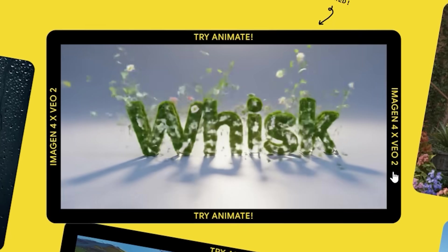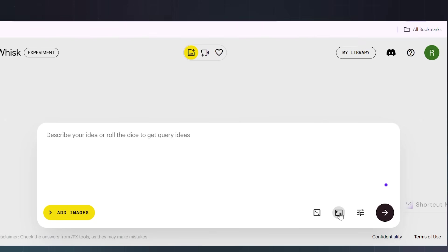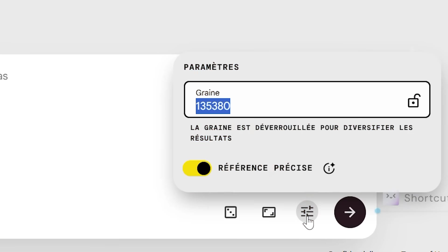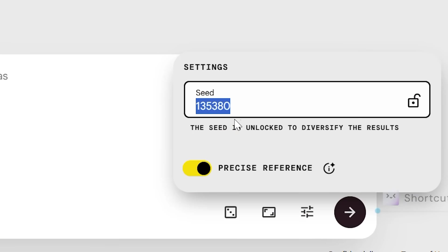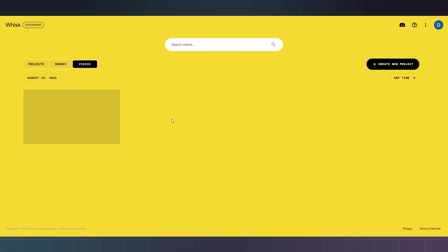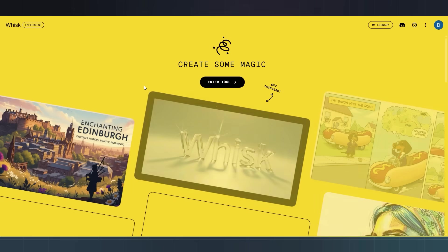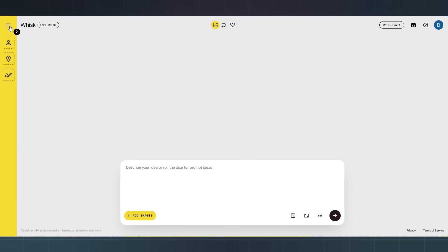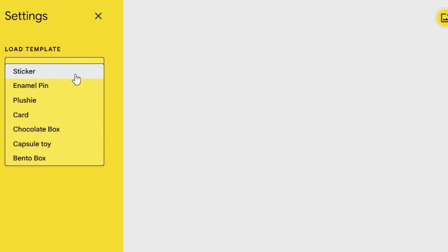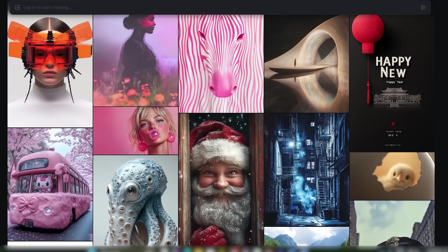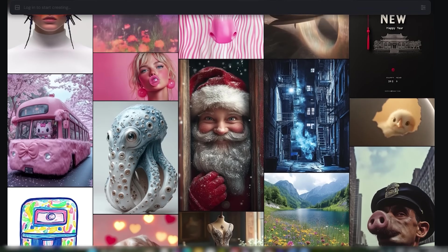So what else can Whisk do? A lot more than you think. You can adjust the ratio — square, vertical, or landscape, whatever you like. You can choose speed too. It can also manage your library; every image and video you generate is saved for you. And you can pick from multiple templates, like sticker, bento box, capsule toy, and more. This is like Midjourney, but with an easy mode and way more playful.